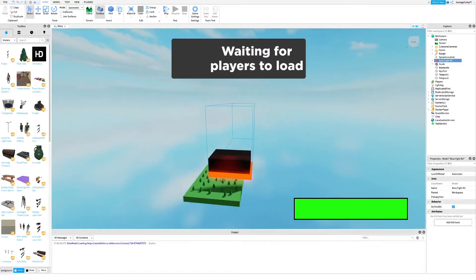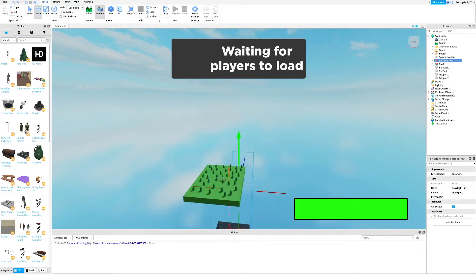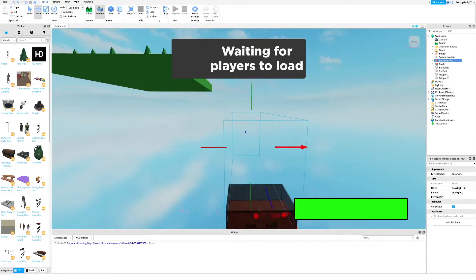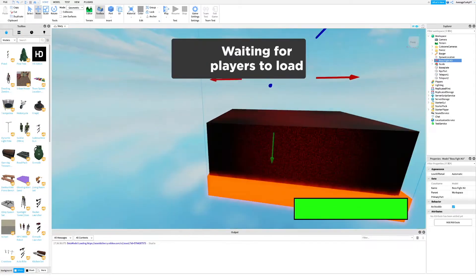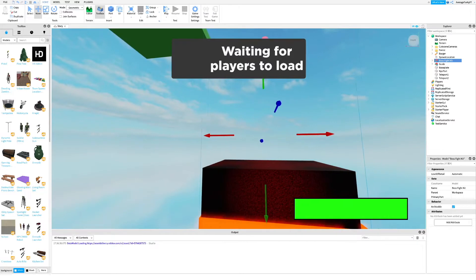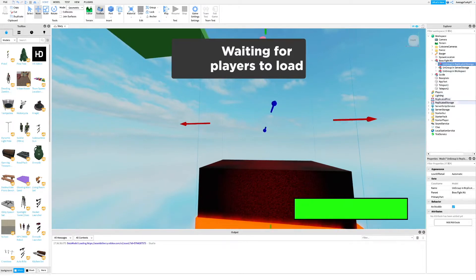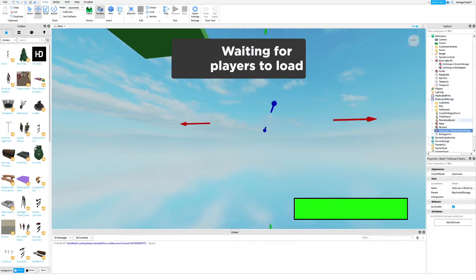Next, move the model below the map. Once you're done, ungroup everything and place it where it's supposed to go.